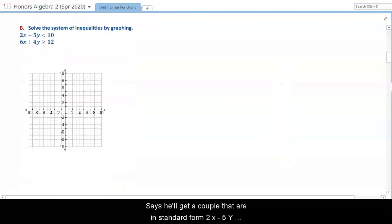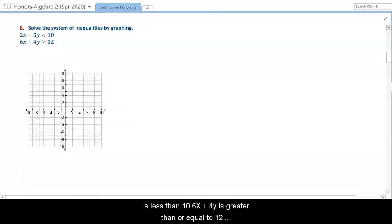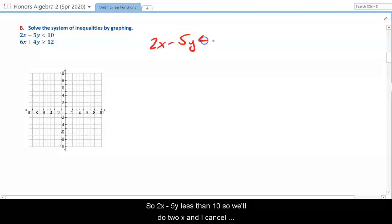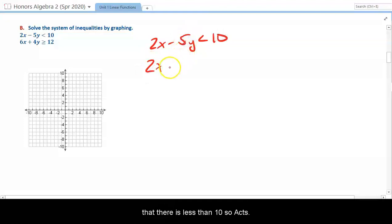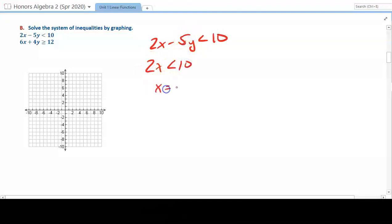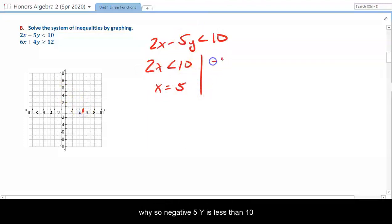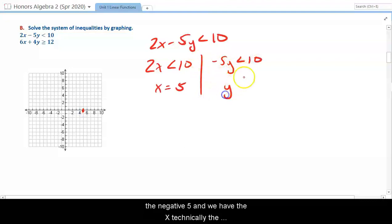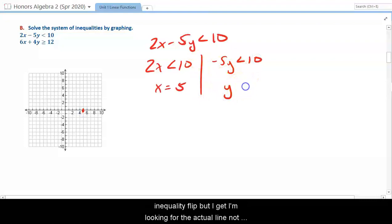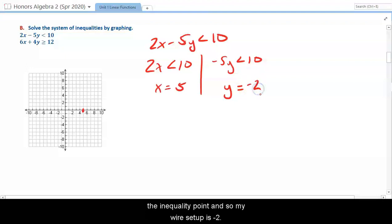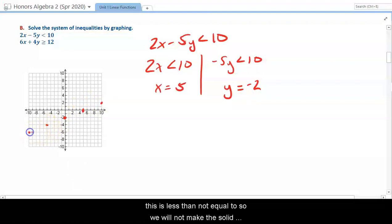In example 2, we look at inequalities in standard form: 2x minus 5y is less than 10, and 6x plus 4y is greater than or equal to 12. For standard form, the best approach is to plug in 0 for x to find the x-intercept, then plug in 0 for y to find the y-intercept. For the first line, plugging in gives x-intercept of 5 and y-intercept of negative 2. Since it's strictly less than, we make this a dashed line.